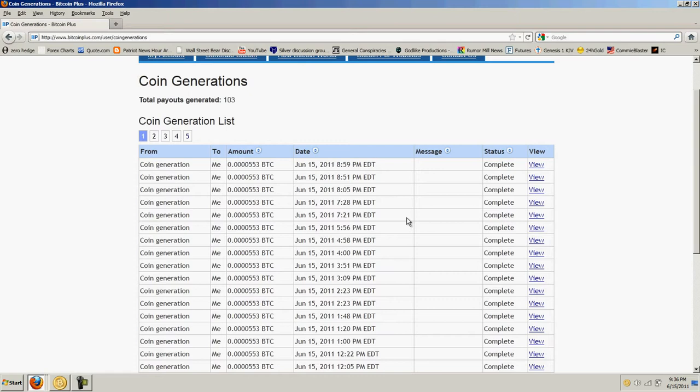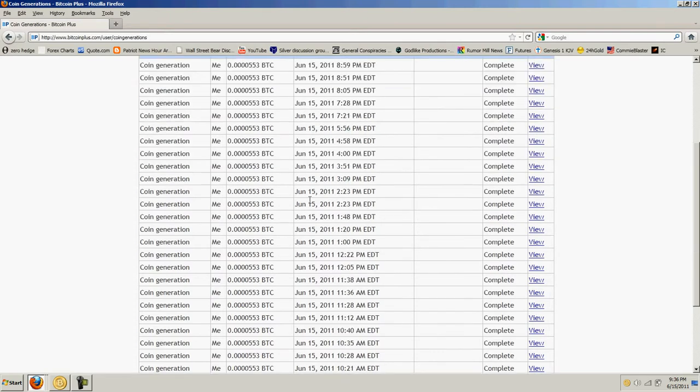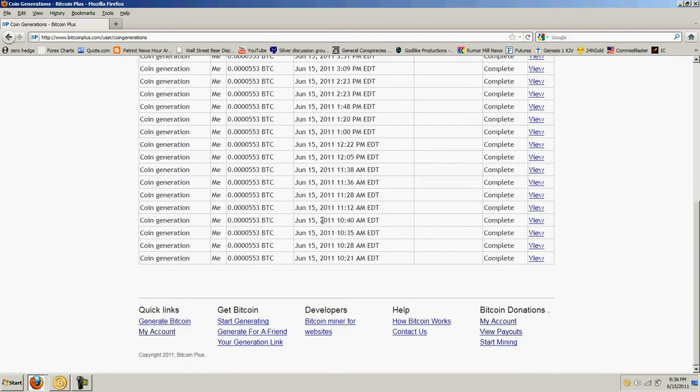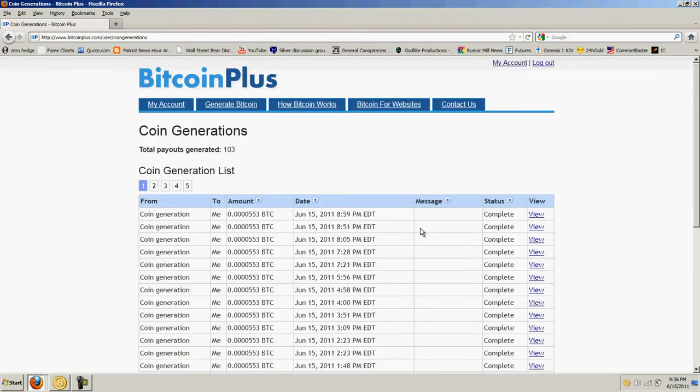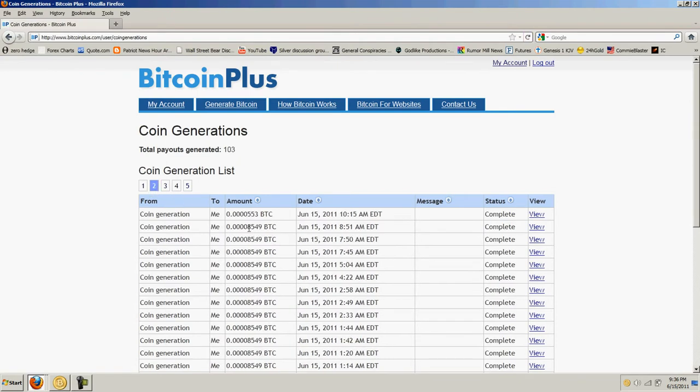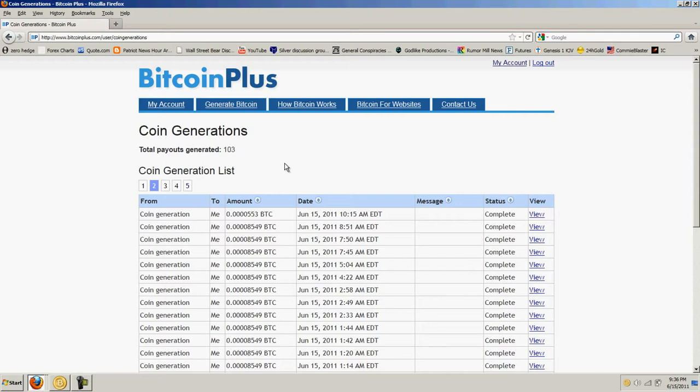If you notice that the Bitcoin payout there is down to 5.53, which if we go back, it was at 8.549. I'm not sure if that's because the difficulty went up or if they just changed that. I have 103 payouts, and I think I've maybe done 20 or 30 of them myself. So I want to thank everybody who generated coins for me. I appreciate that.